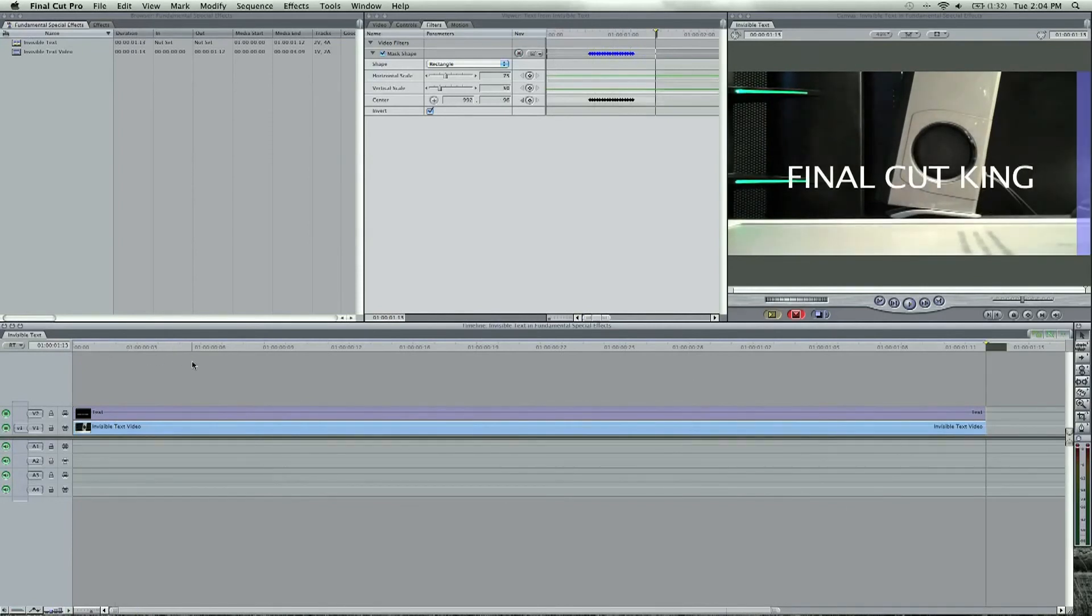And there's the invisible text effect in Final Cut Pro. Play along with this tutorial with the footage, invisible text, and you will learn a little bit more about keyframing and the mask.